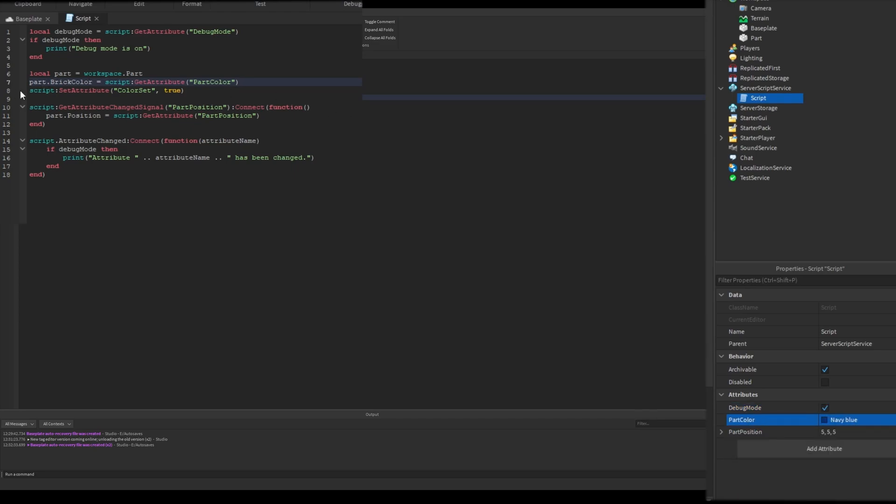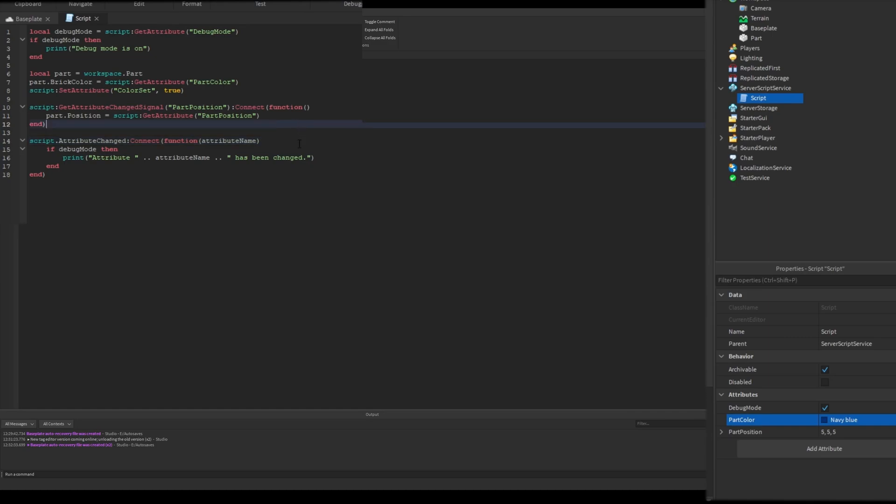So that's how you create attributes with scripts. There are two events of attributes, and one of them is GetAttributeChangedSignal. It will fire when the past attribute's value gets changed. In this case, I change parts position with this vector3 attribute.